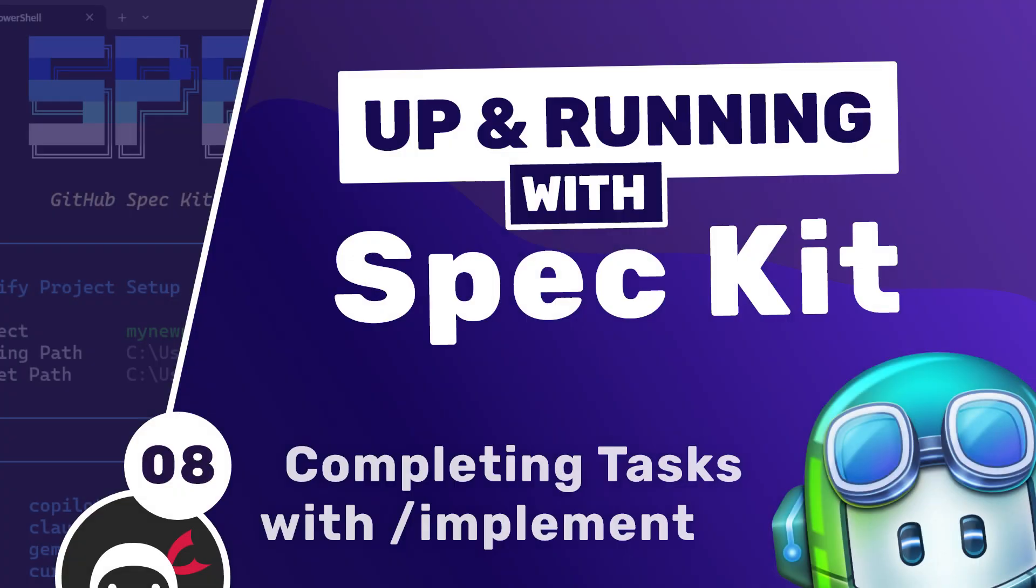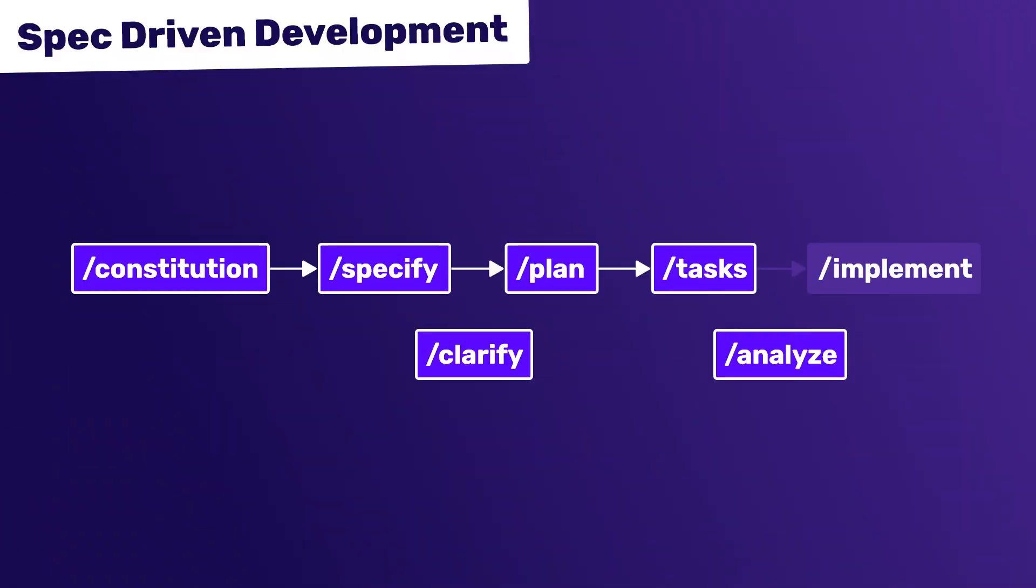So my friends, we have run every command so far except the final one, which is the implement command. This is the command that actually takes that task list, runs through each one, and implements them. So this is the first time we'll be instructing the model to actually generate working code for the project.